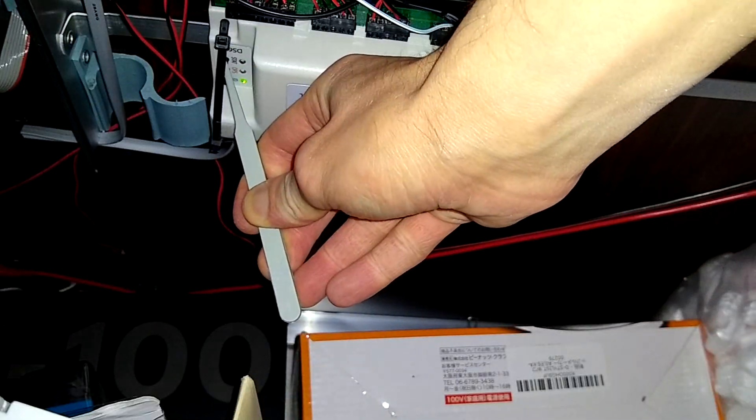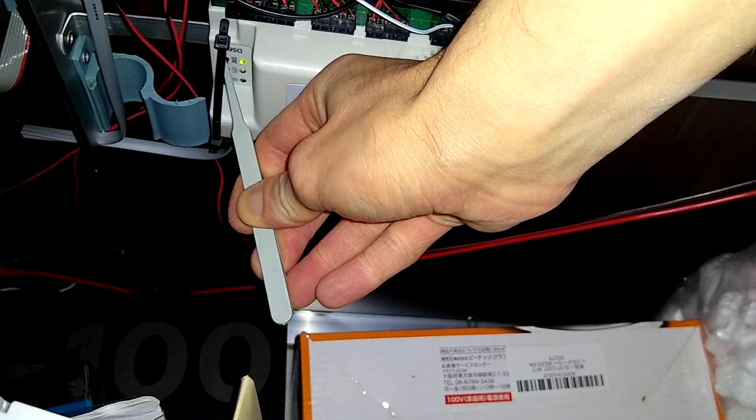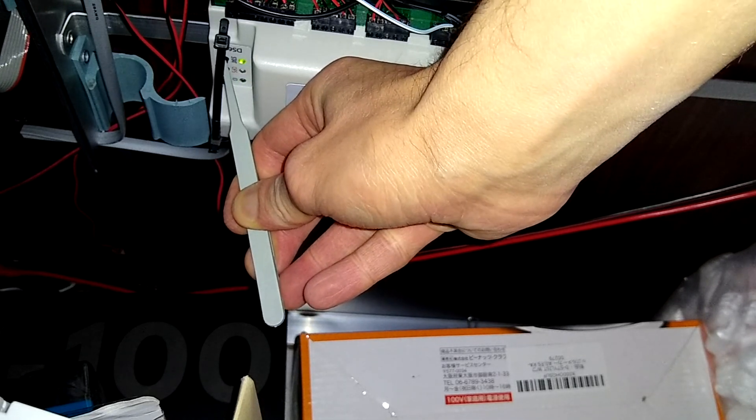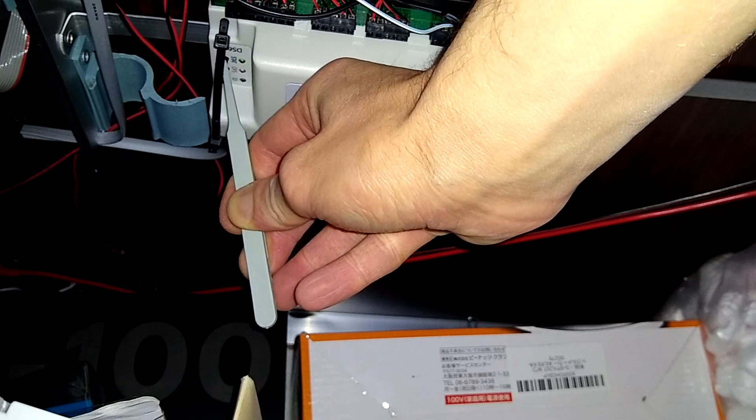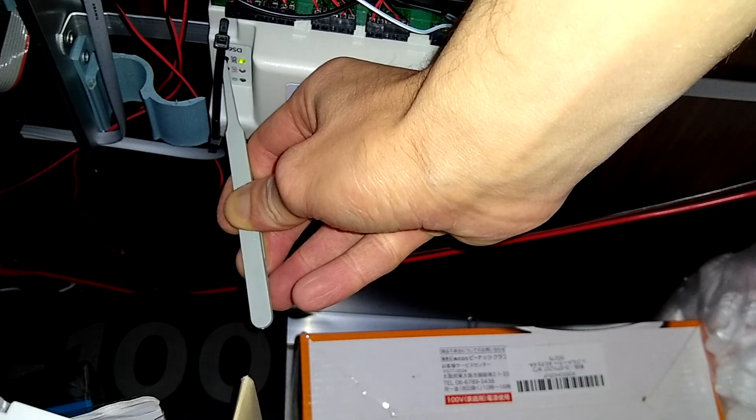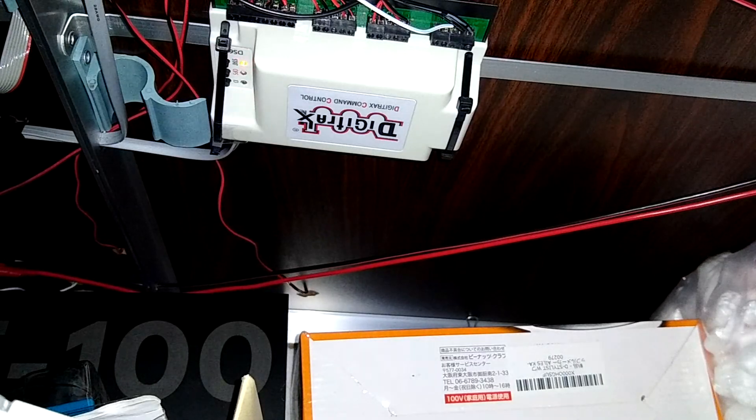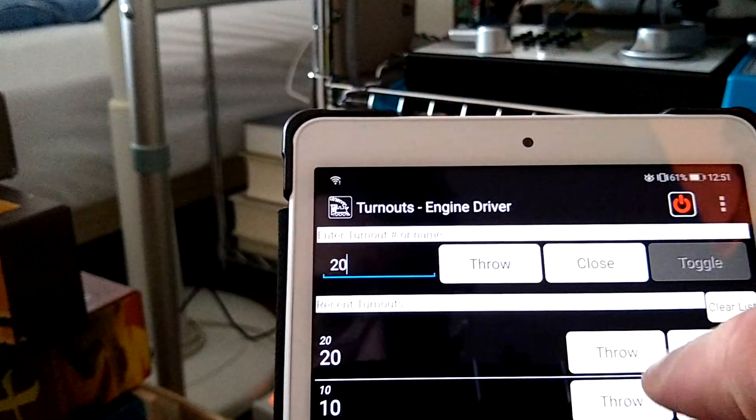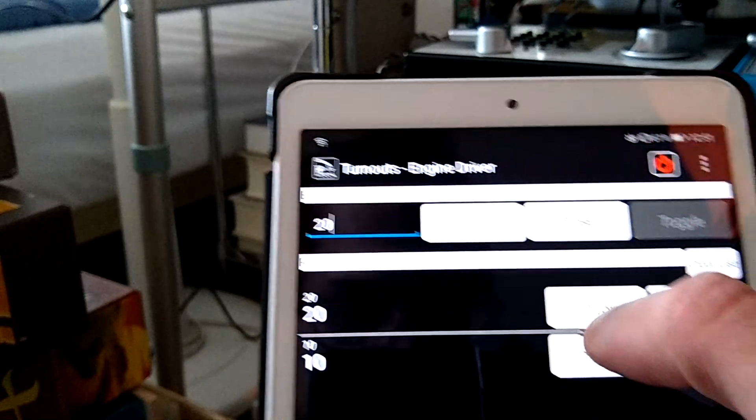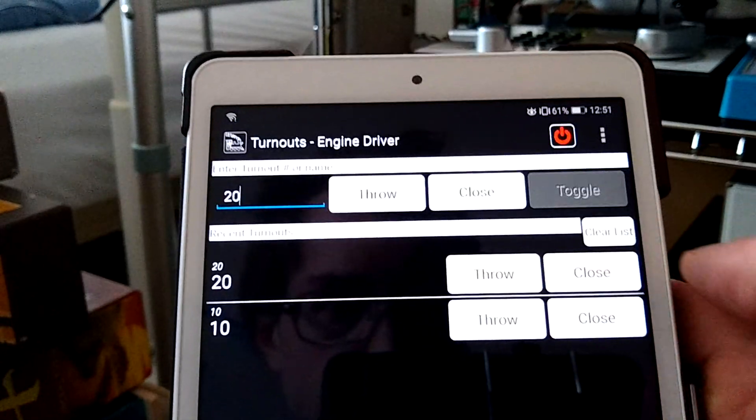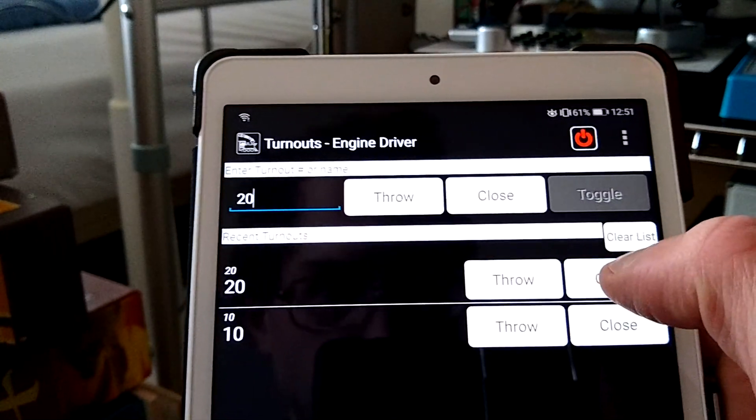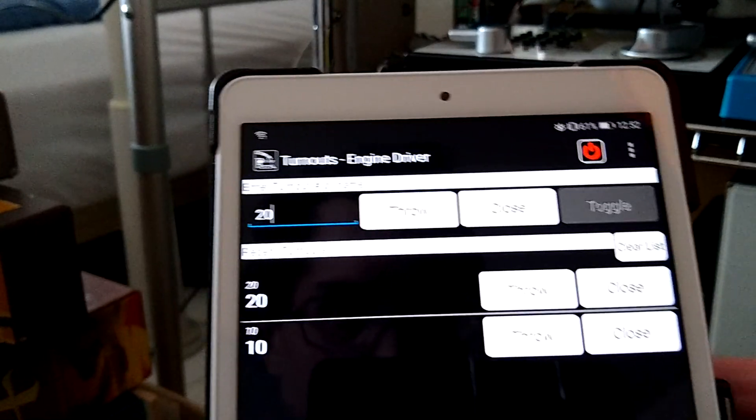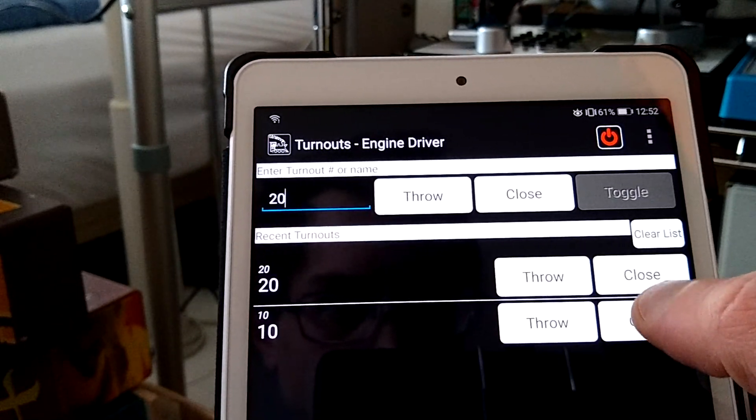In order to set the ID for the DS-64, first you hold down the STAT button for about 10 seconds until it stops blinking quickly and blinks slowly between green and red. Make sure to release the STAT button as soon as the pattern changes or it will reset. Using your throttle, enter in a switch address and then send a throw command. Now, the DS-64's ID will be programmed to the switch address that you entered in.